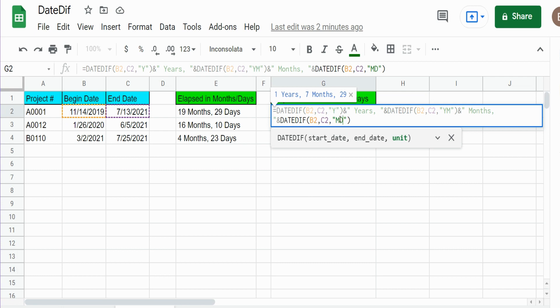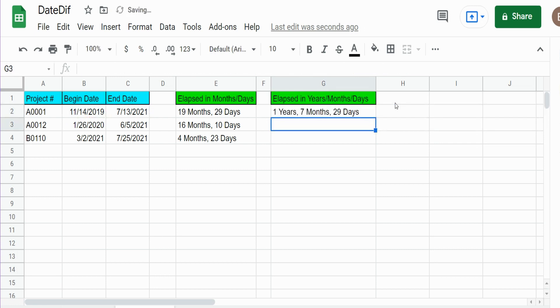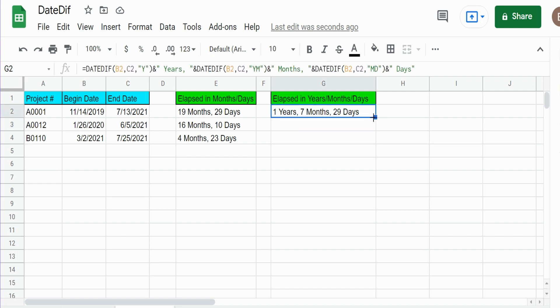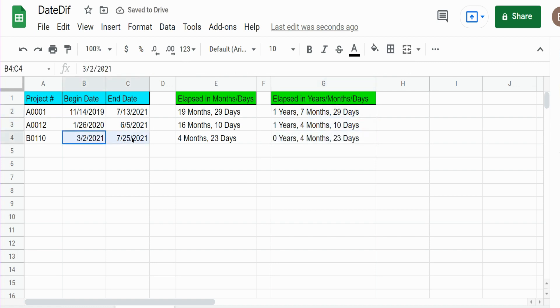So I'm going to add a final ampersand symbol to join text and then type the word days. So you can see we have one year, seven months, and 29 days between our begin and end date. You can see here we didn't have a full year in this project number three, so it returns zero years, four months, and 23 days.